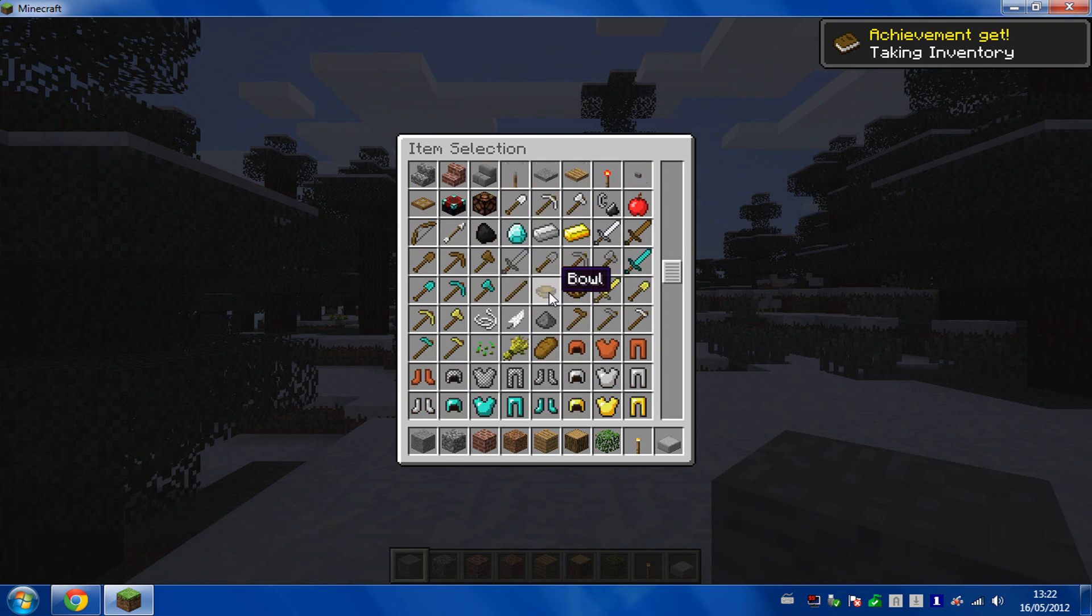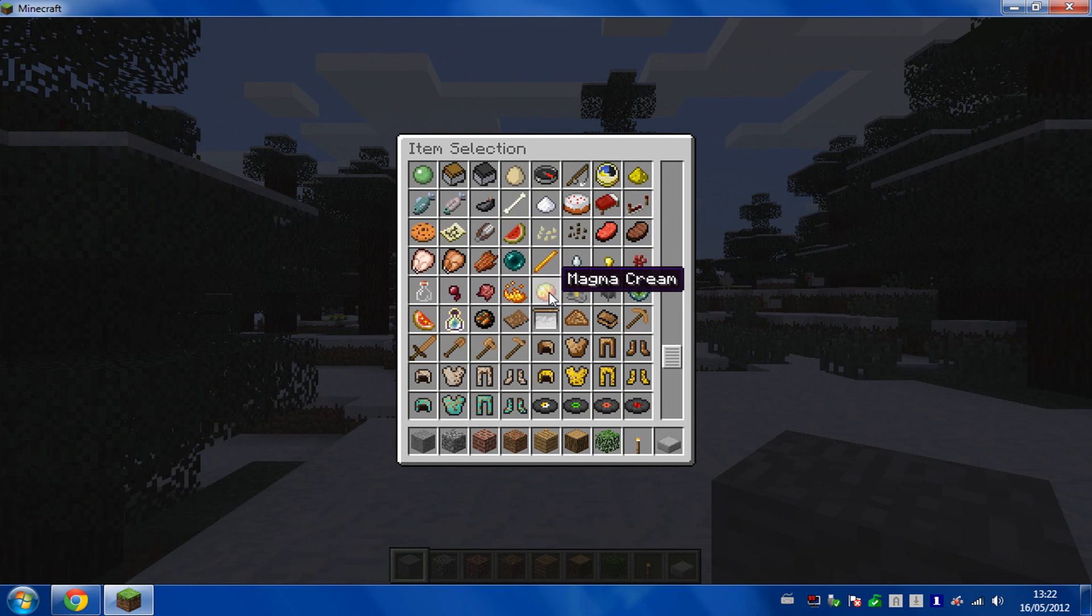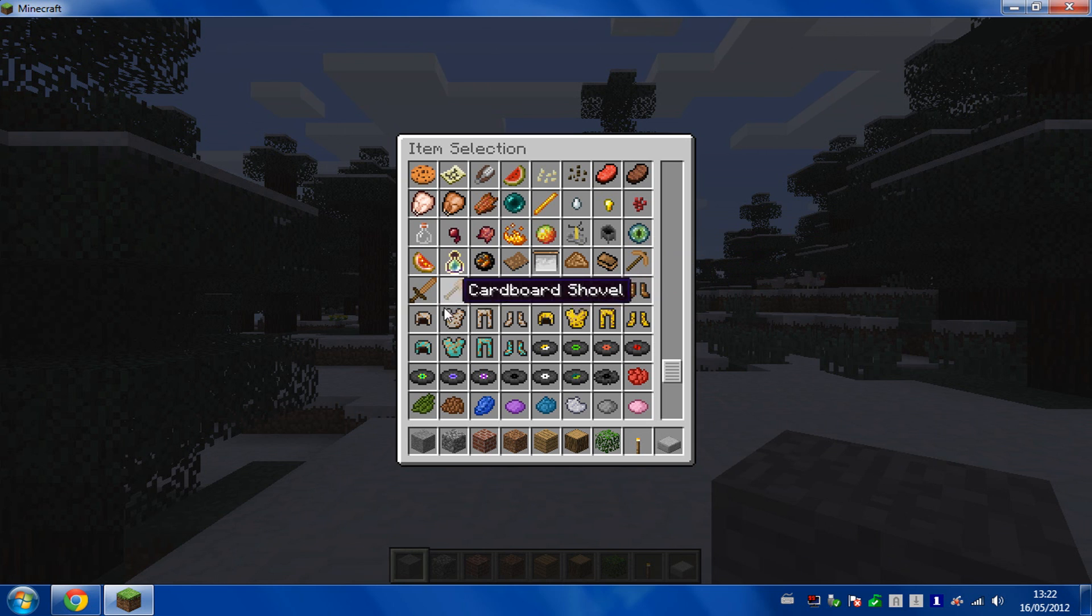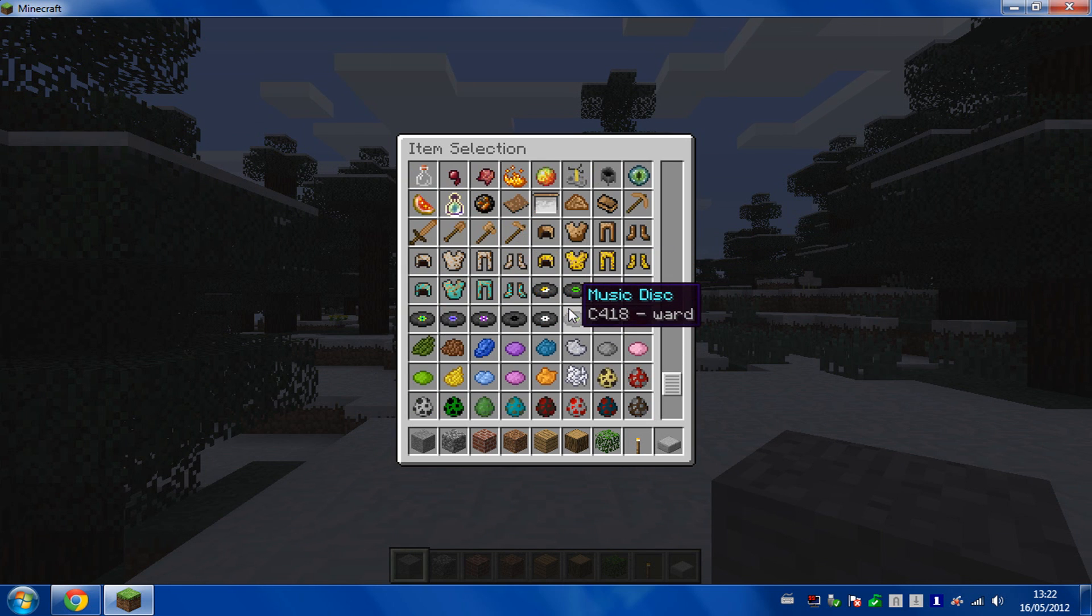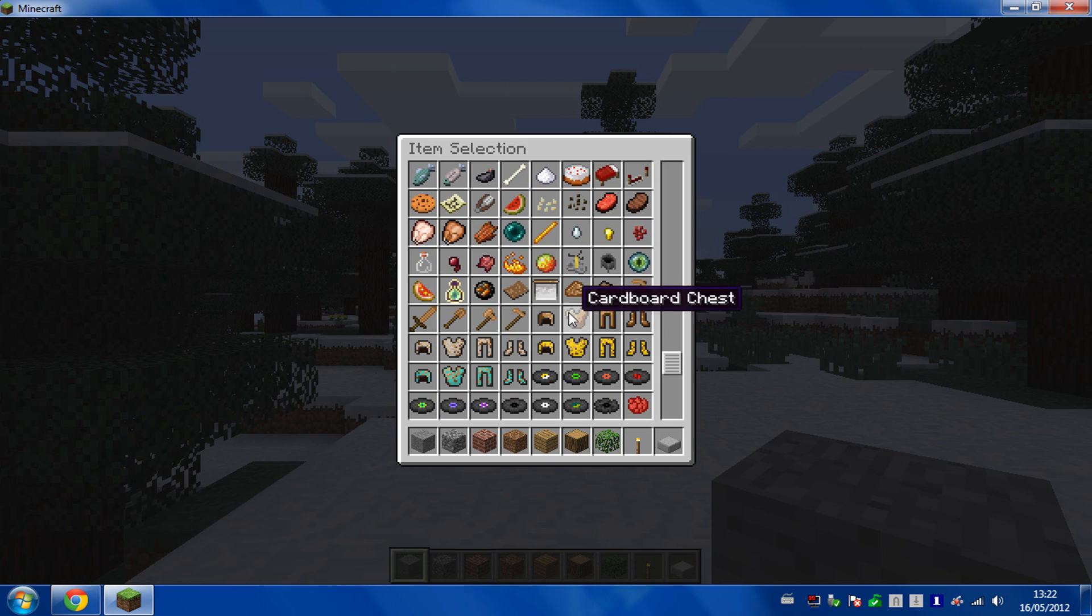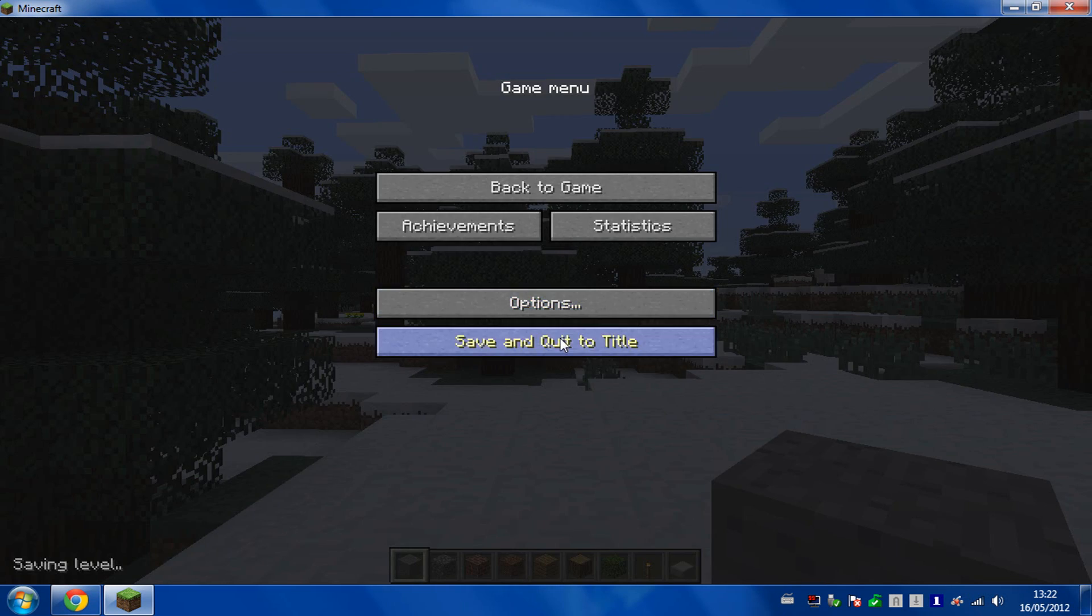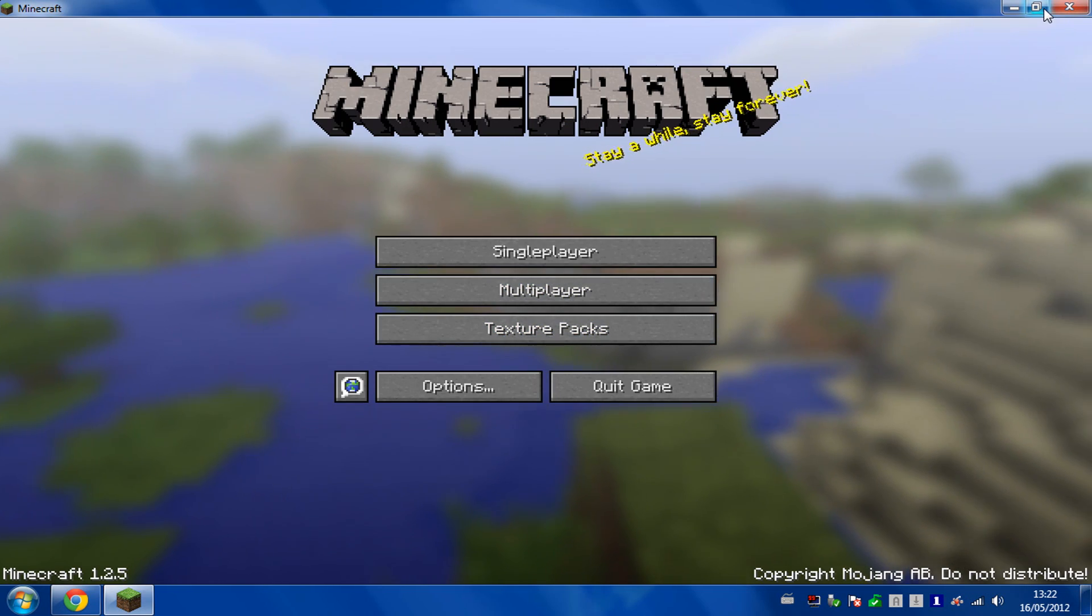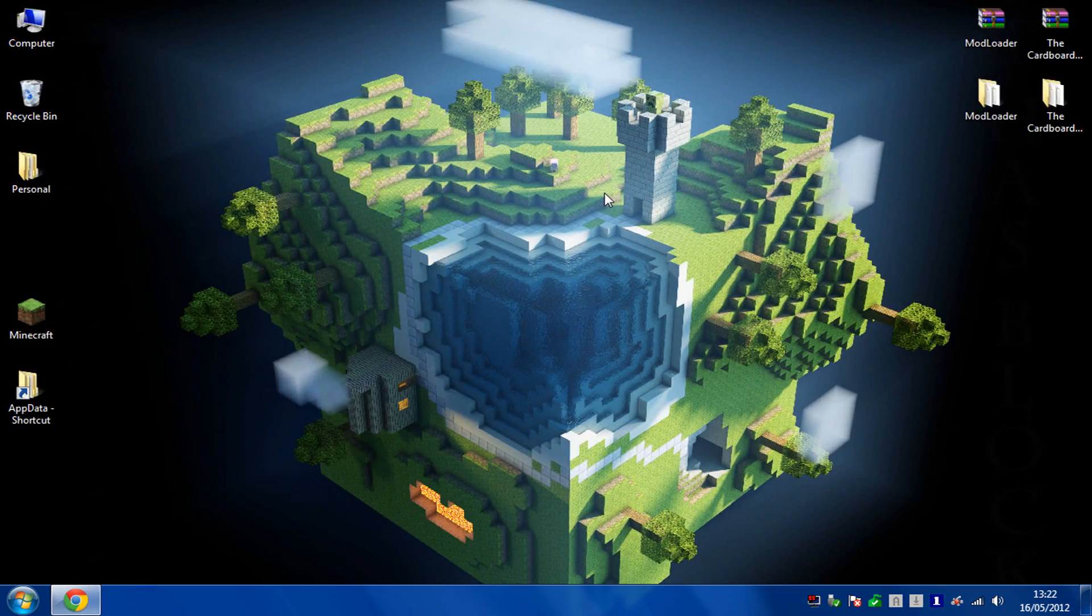You'll know it's working because as you scroll down to the bottom, you'll see here all the cardboard items and the fake cardboard, all those bits there. So there you go, you know the mod works. It's quite a simple mod to install. Cardboard mod for Minecraft.